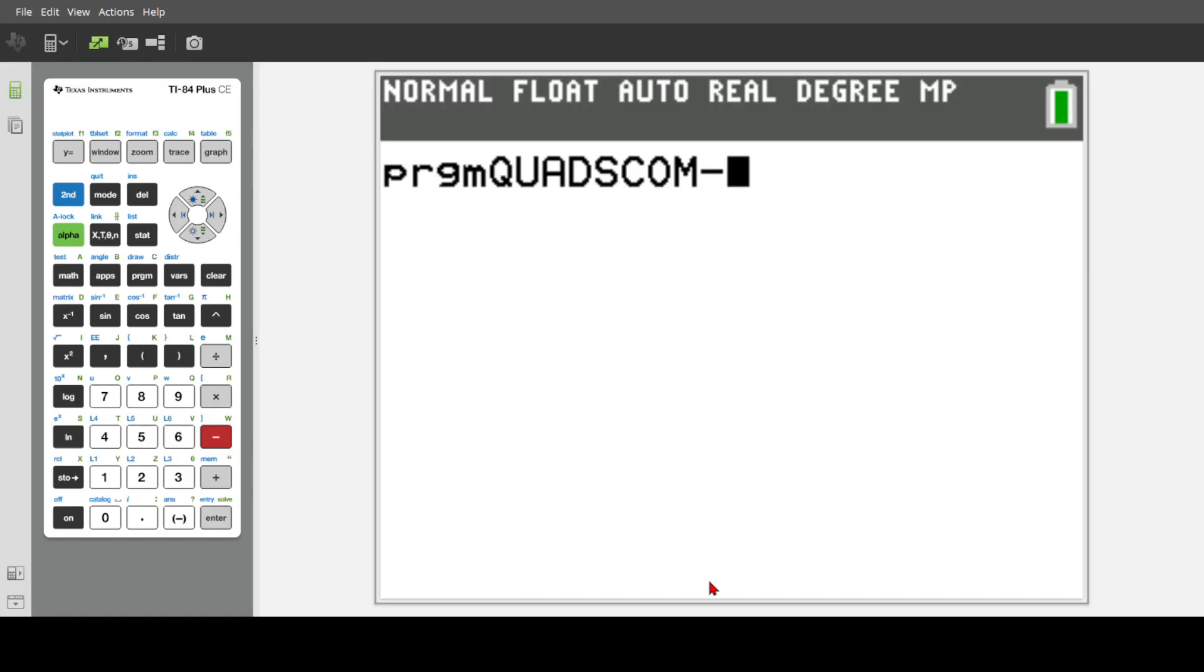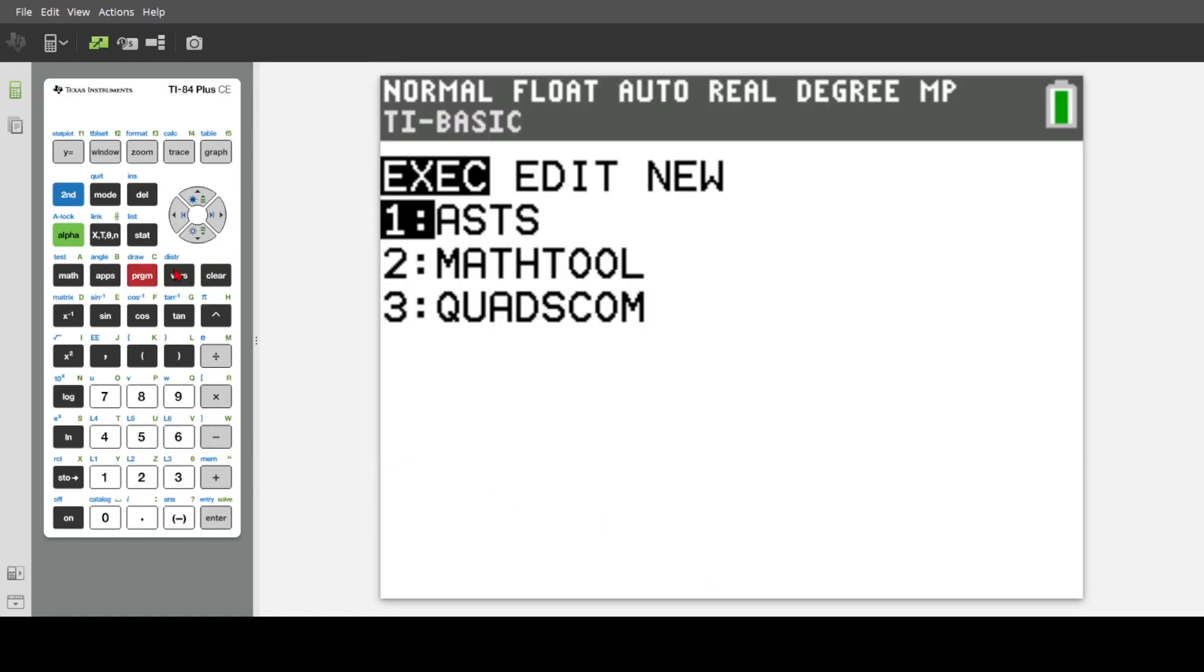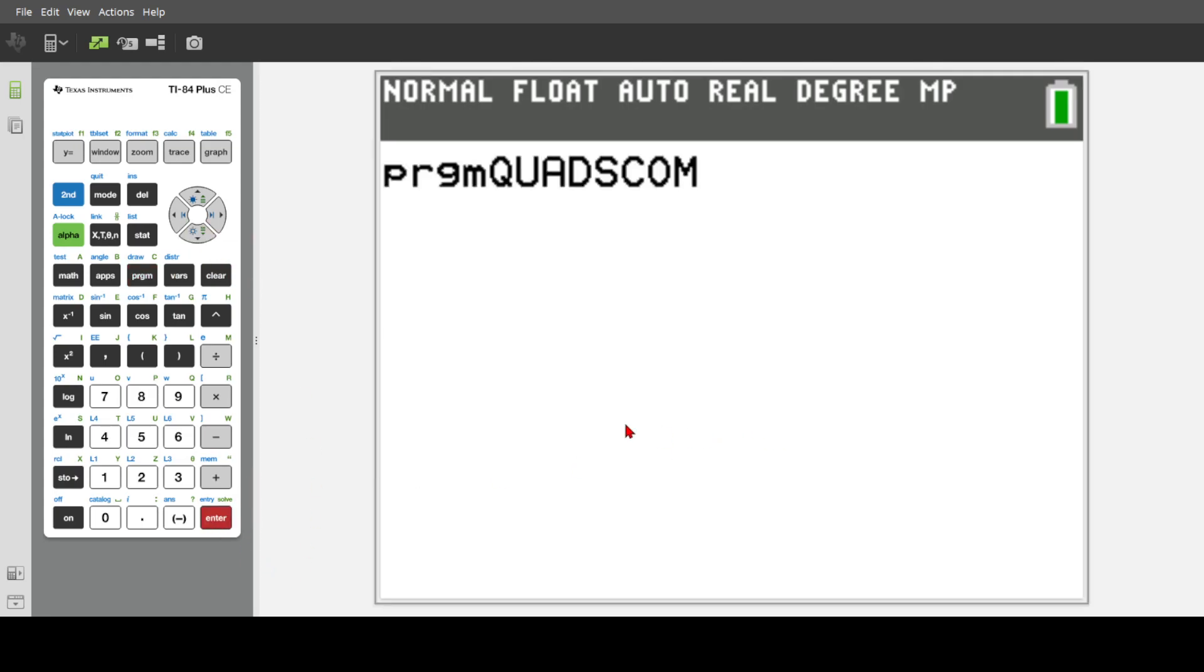Hello everyone, today I'm just going to be showing you one of my newest programs I just wrote, quadratic solvers.